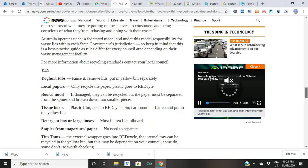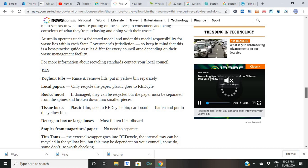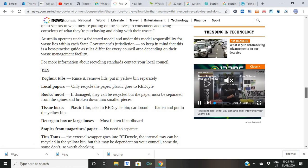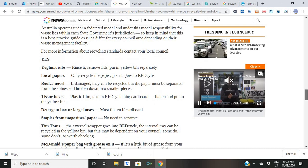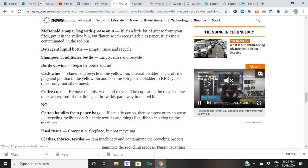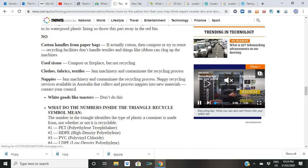For example: yogurt tubs — rinse them, remove lids, put them in the yellow bin separately. Local papers — only recycle the paper. Plastic goes to the red cycle bin. Have a good read of this and teach the kids.